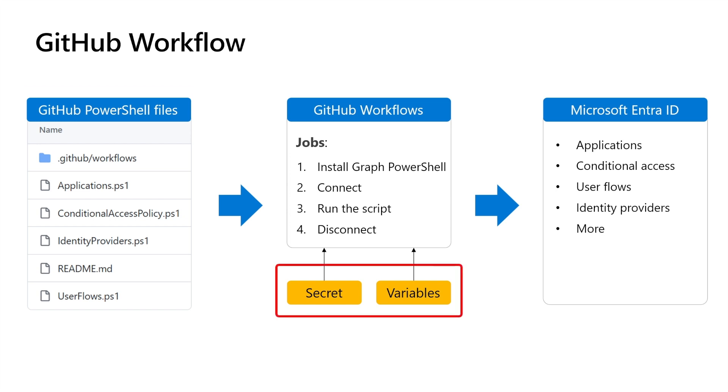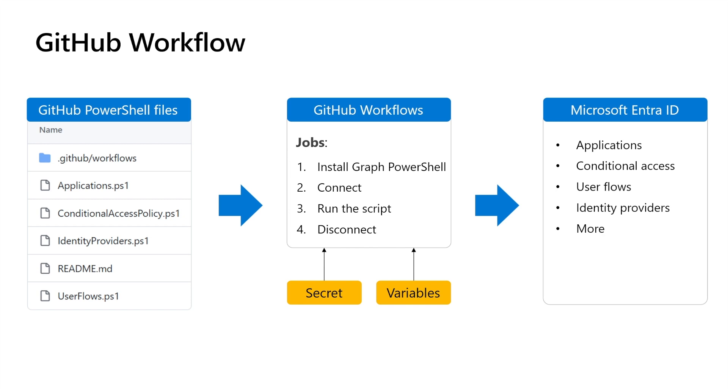You can also store secrets for the GitHub workflow. Secrets are encrypted variables that can be used to store sensitive information, like the tenant ID, client ID, and client secret of the application used for authentication, or variables that are used to store non-sensitive configuration information for the GitHub workflows, making your PowerShell script more flexible and reusable.